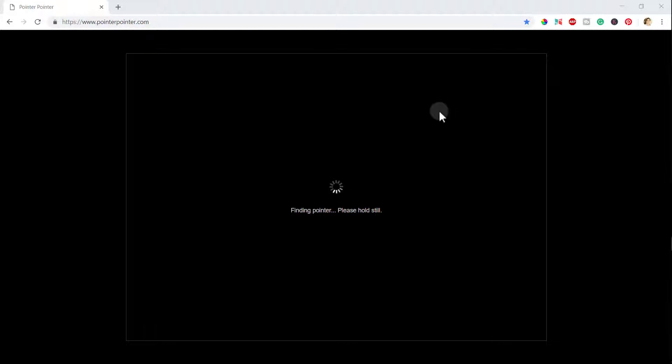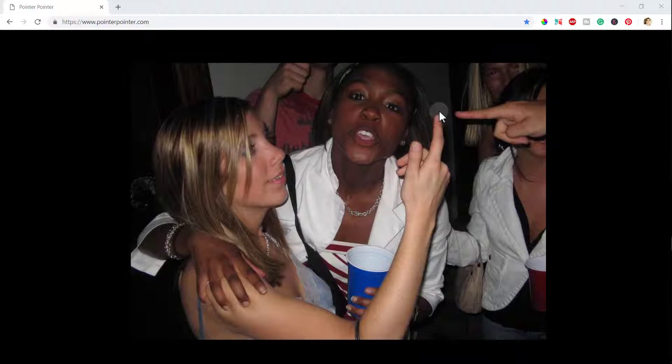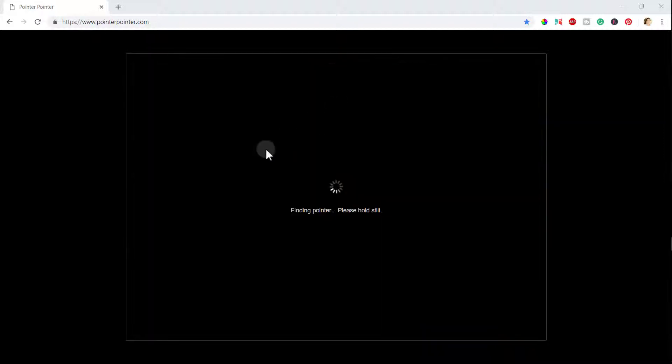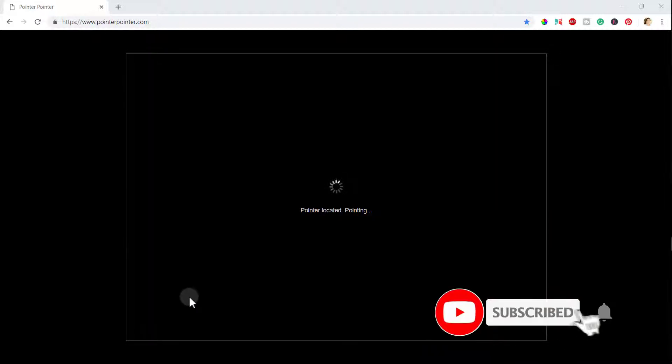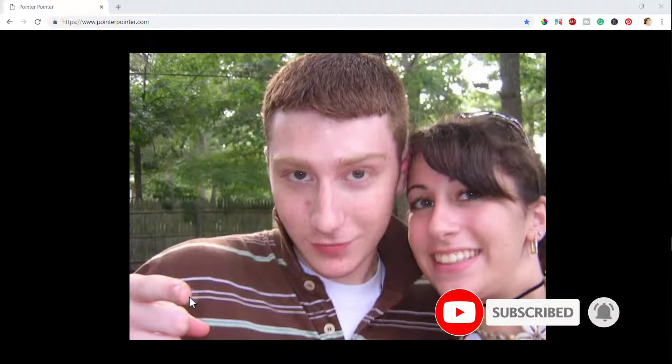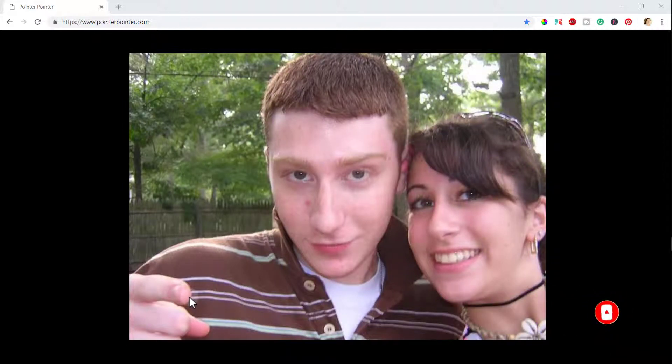Like this boy is actually pointing towards that pointer there.